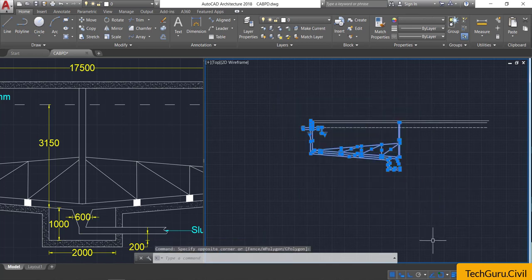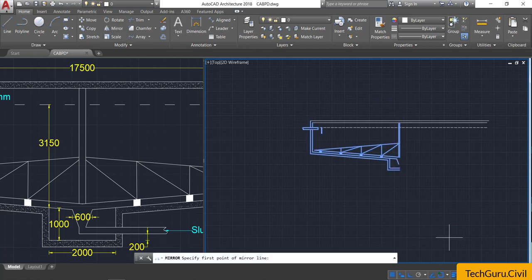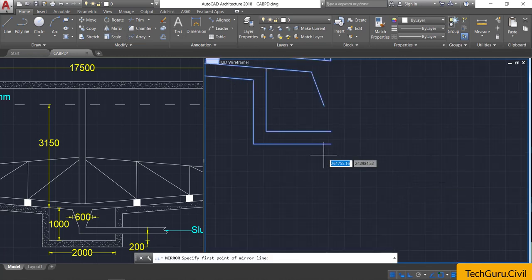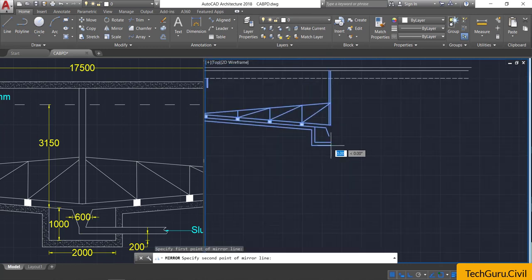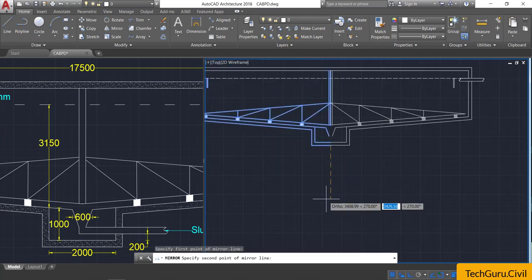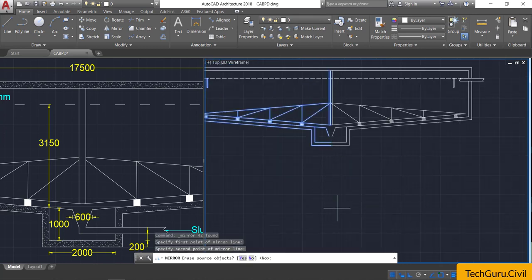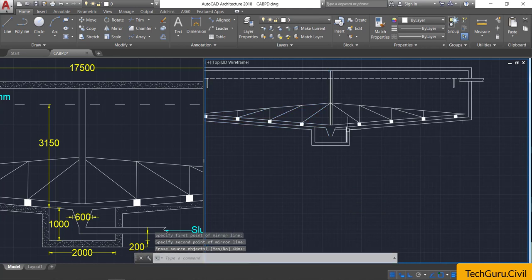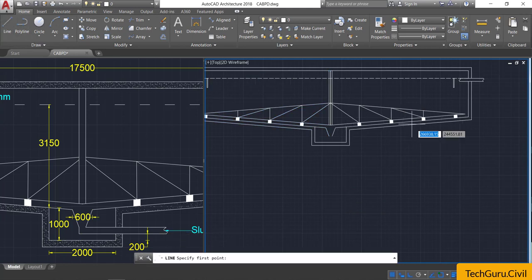Now by window selection, carefully select half of the portion and click on the mirror command. Go to the end point of this line, drag the cursor vertically, click, and press Enter. Then take the line command.